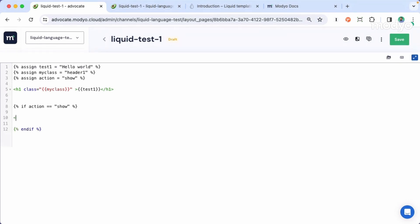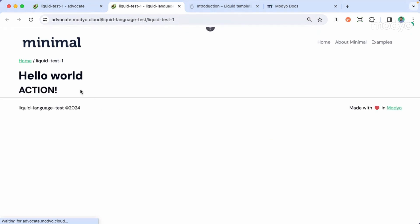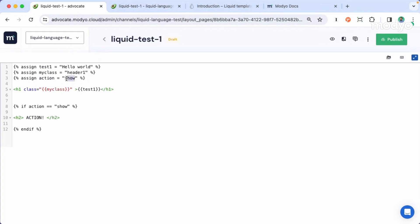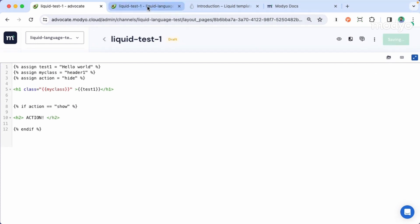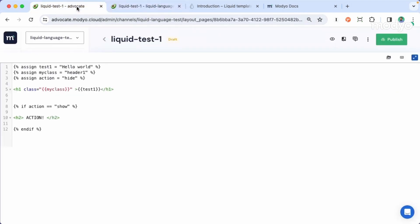For example, let's include an h2 here and call it action. Click on save, then refresh or preview the page. We can see that the action is displayed. But if we change the action value in our logic to hide, this block is no longer displayed. So you can use information from your web application and display different blocks according to your logic.